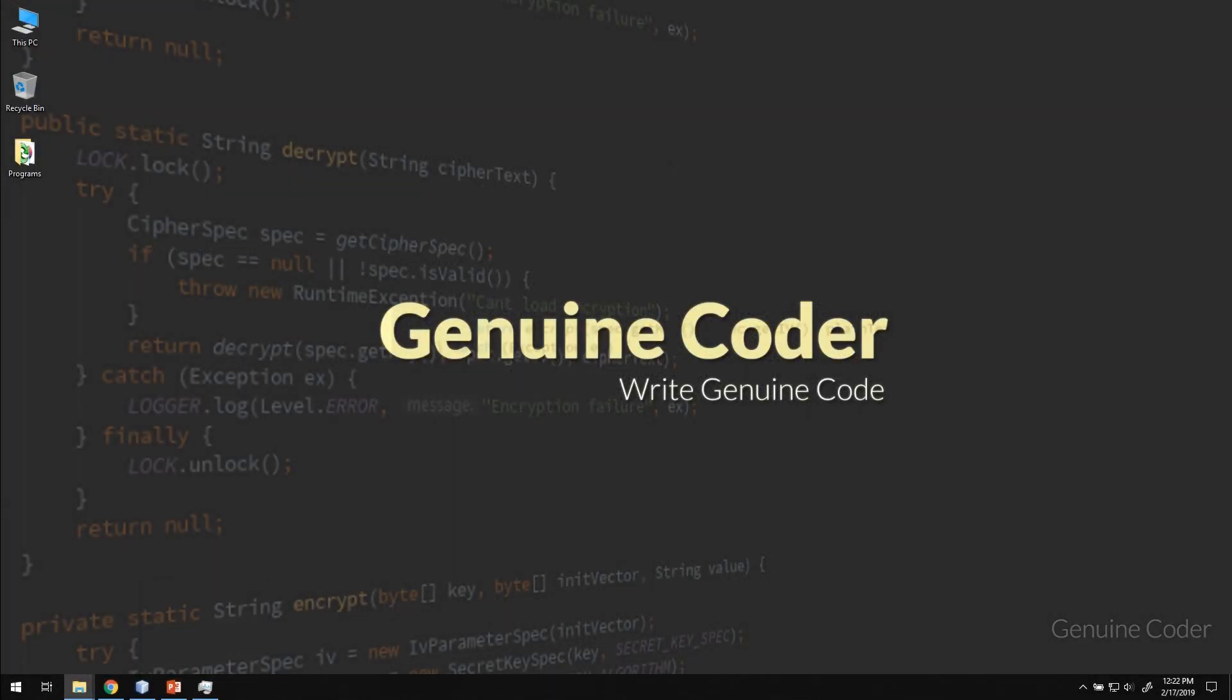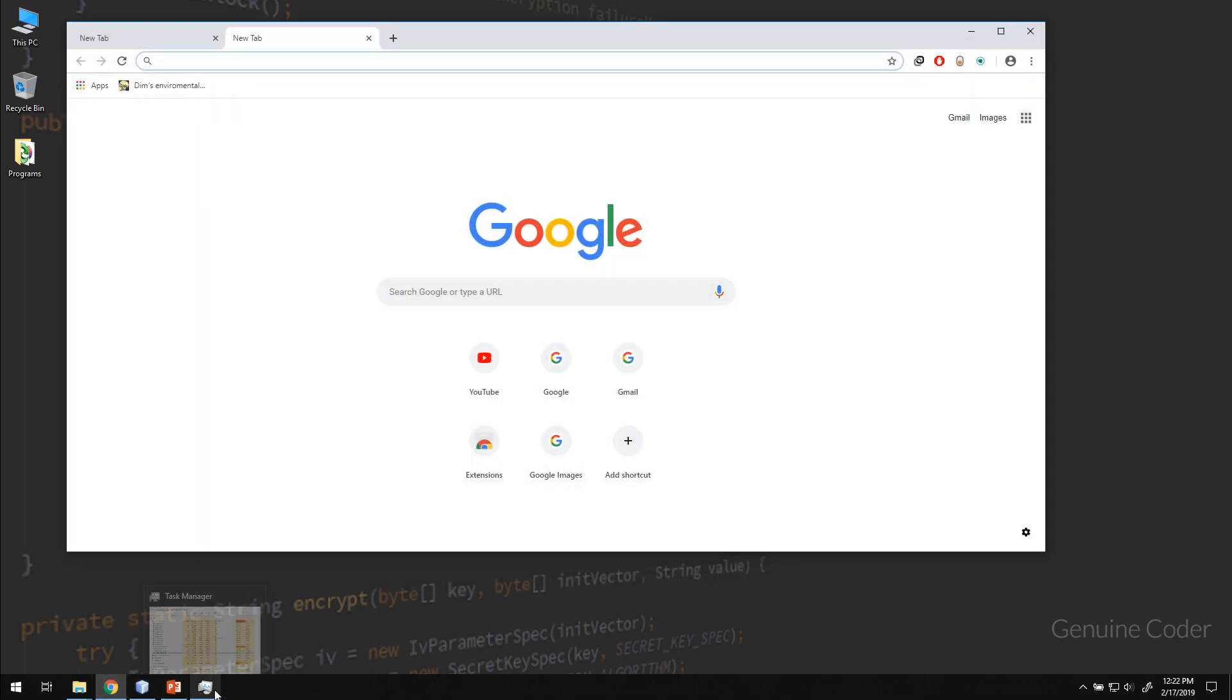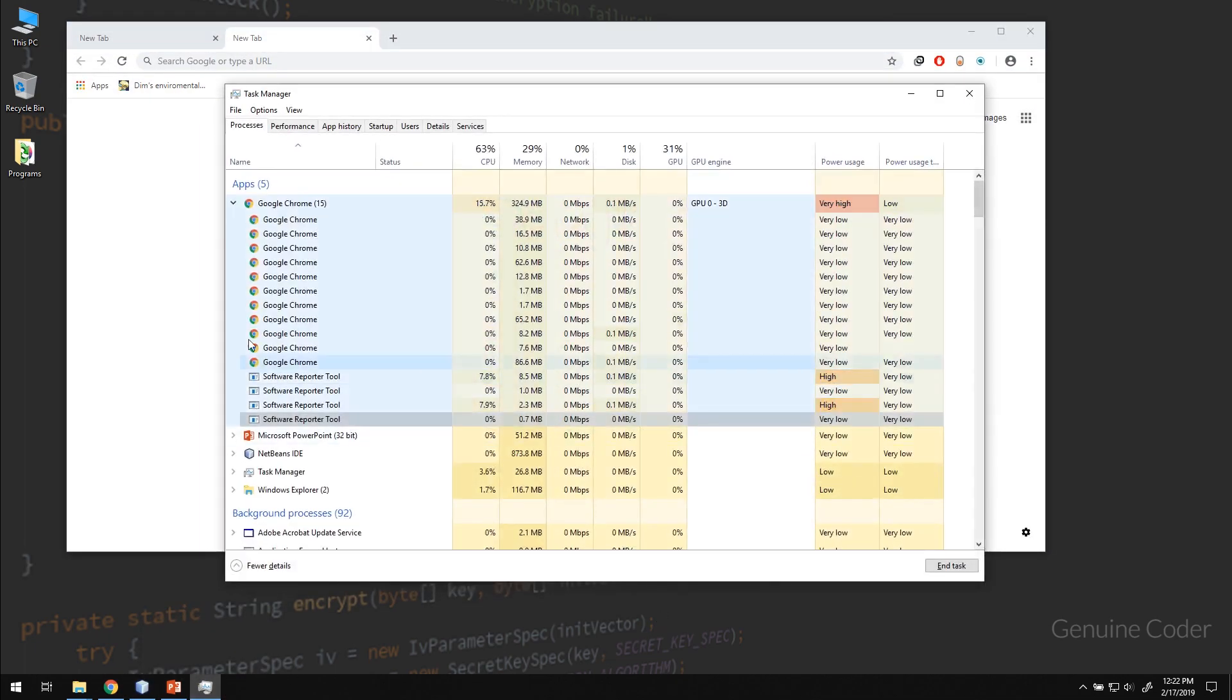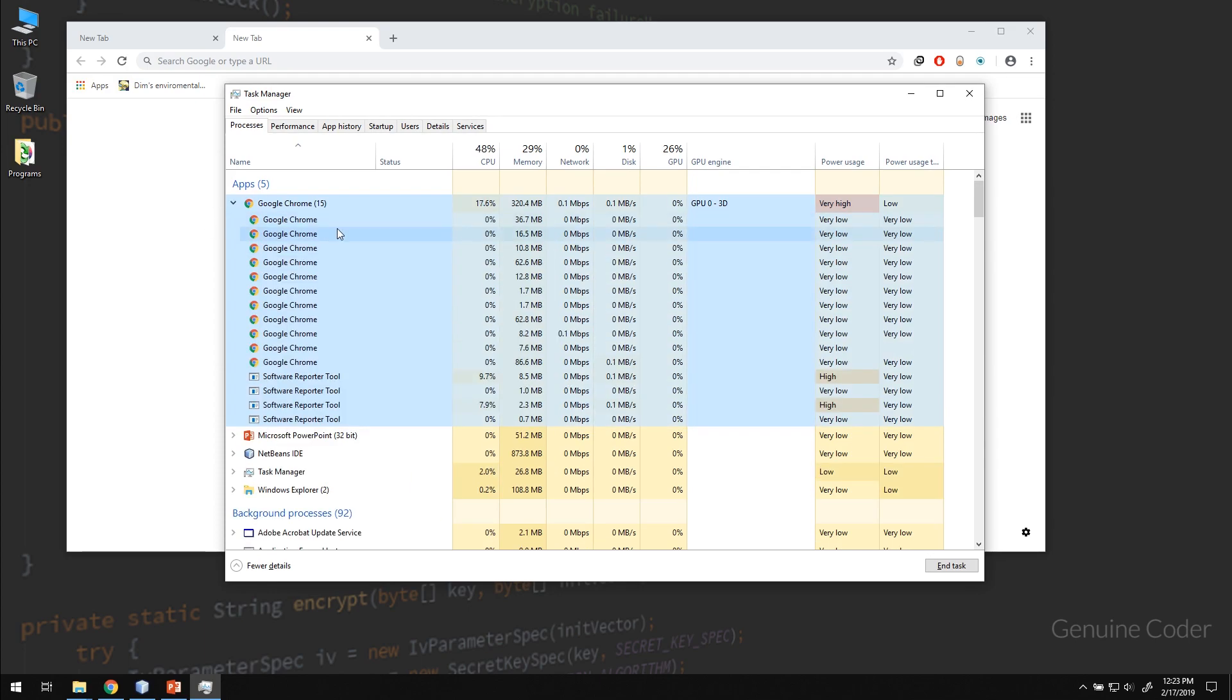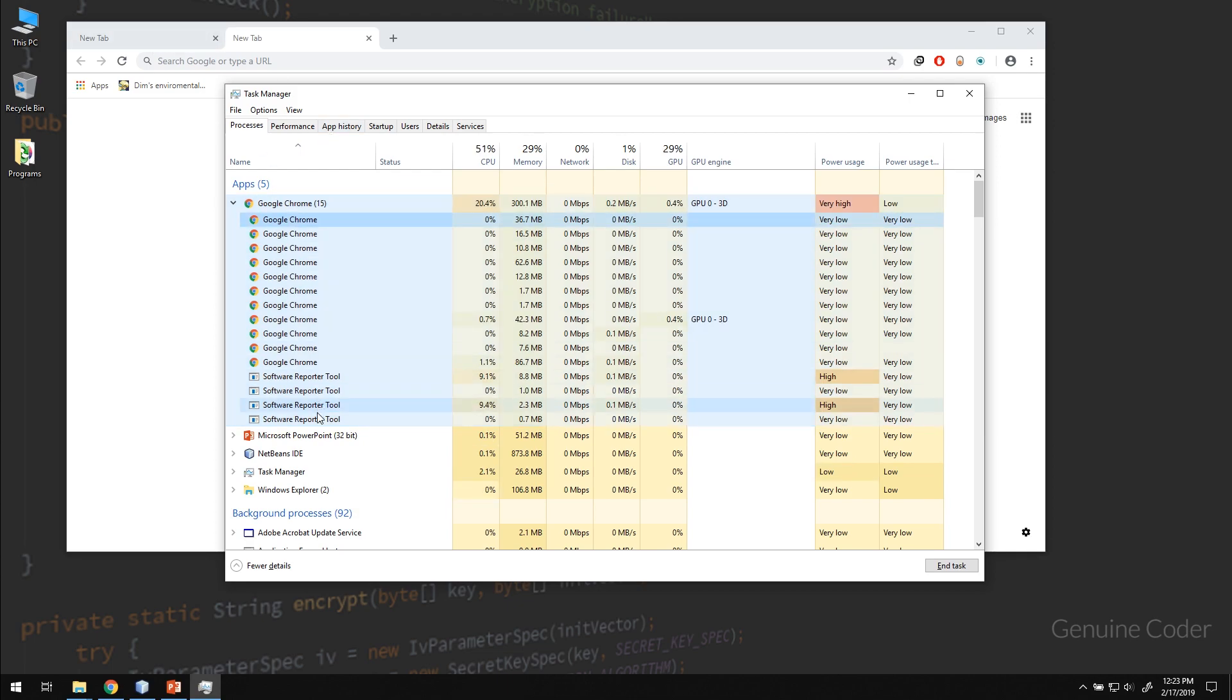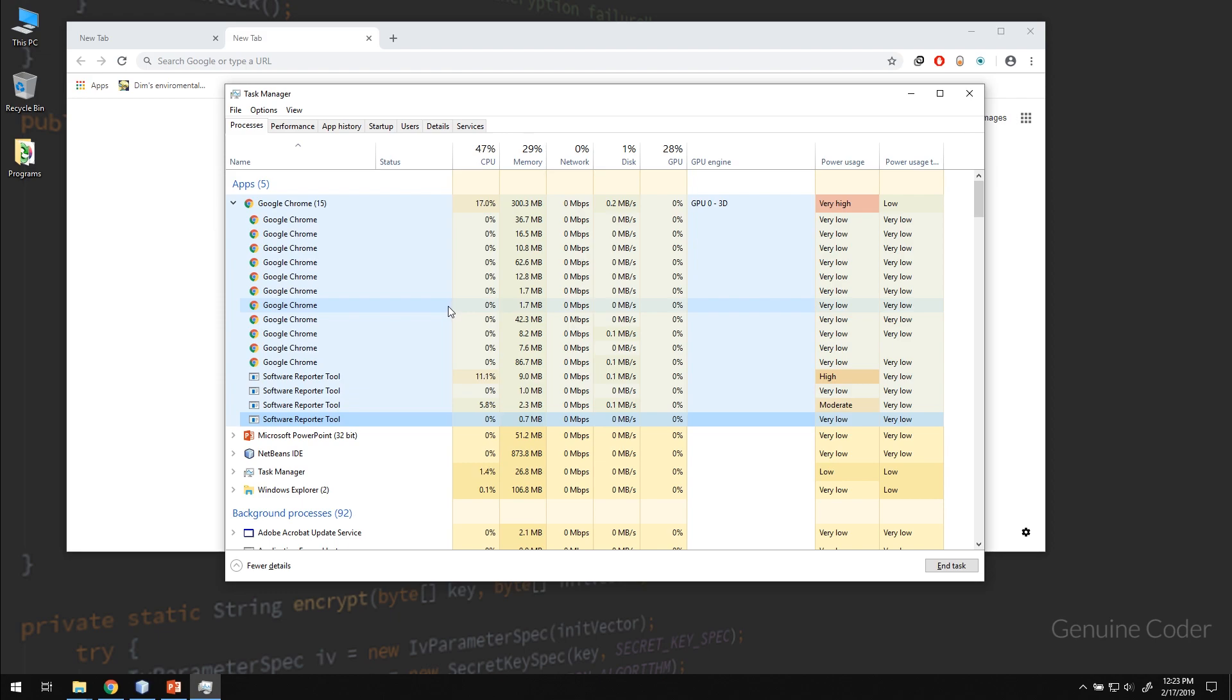Now a very good example for multi-process application is Google Chrome. If you start your Google Chrome and check the task manager, you could see that there are many processes running for the same application. Under Google Chrome you could see that this many processes are currently running. Remember process is different from a thread. We cannot see the number of threads running. We can only see the number of processes running.